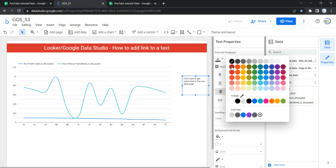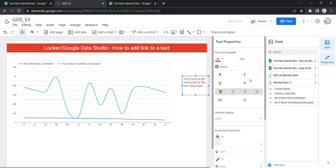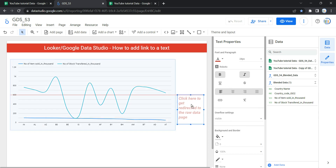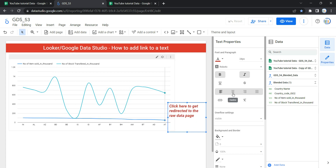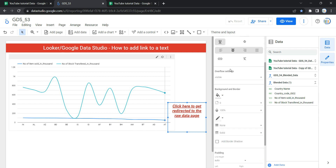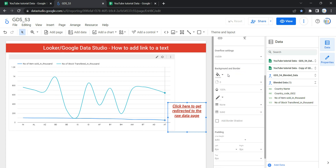Once I've added the text, I can change the text properties from here. I can change the text color, change the text size — let's keep it at 24 pixels. I can also bold it, put it in italics, change the alignment to center, left, right, or justified, and add an underline. I've discussed these text properties in my previous video so I won't go into detail here.